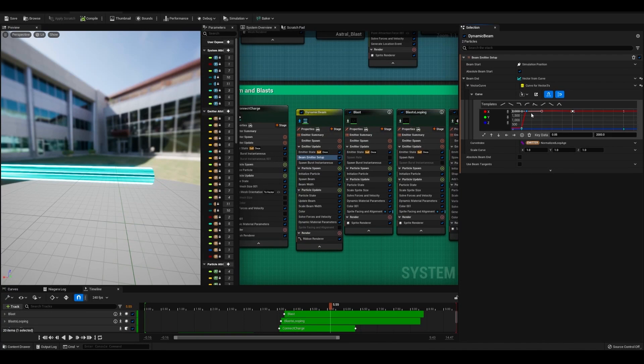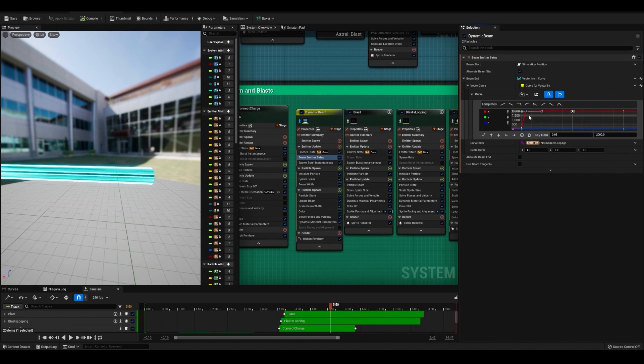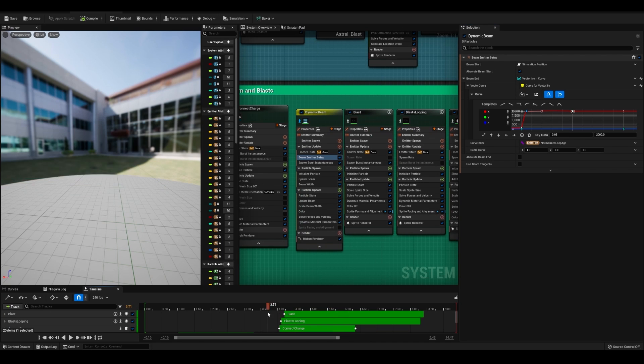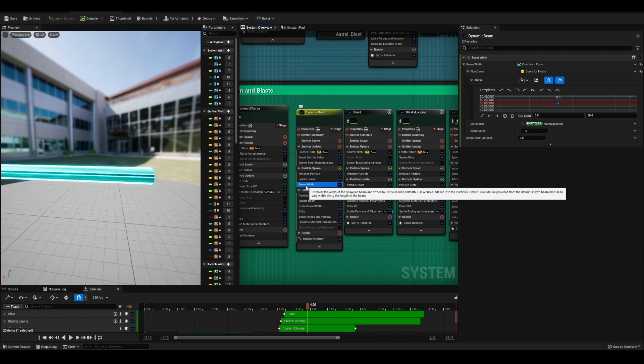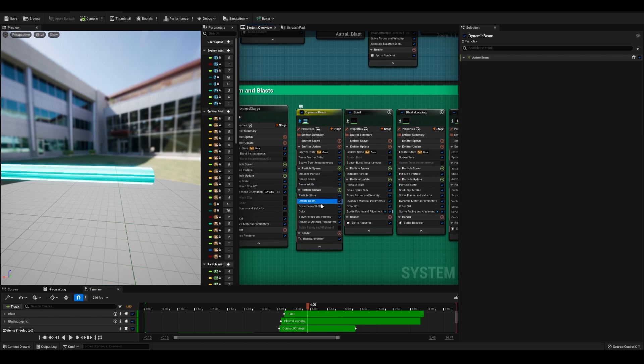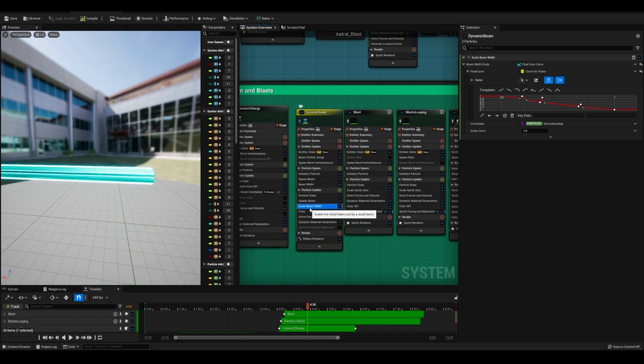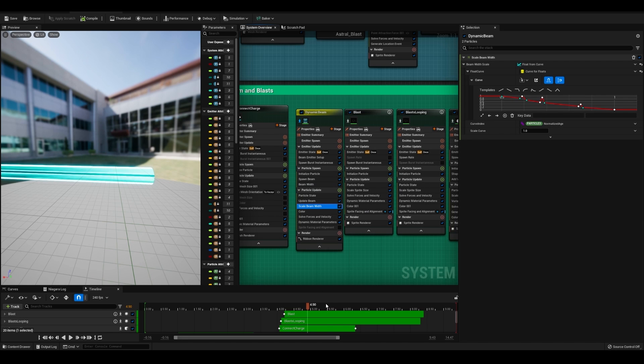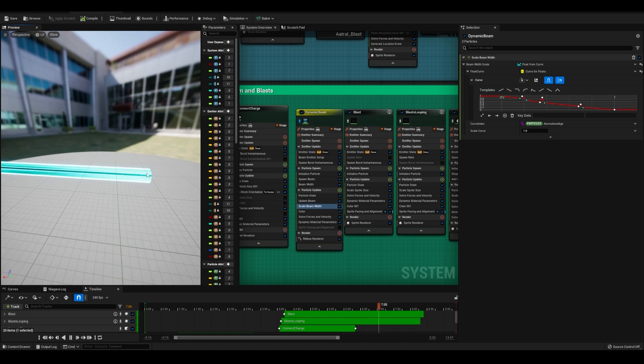Now let's make the beam. You want to make sure that you have a beam emitter set up, and you have it set to how far you want this guy to go and how fast. You want to make sure you have spawn beam, beam width, and I have a scale beam width in particle update. That way I can keyframe the actual mesh here as it scales down.